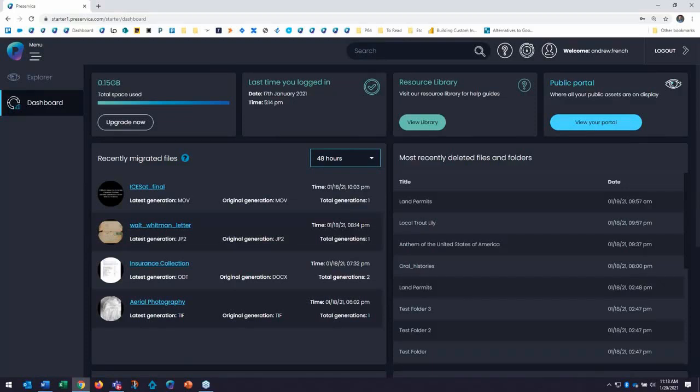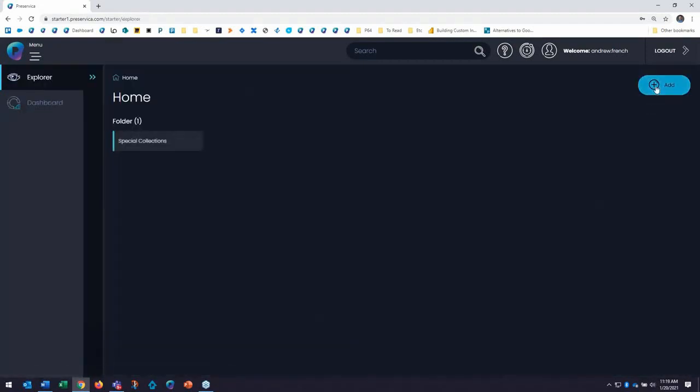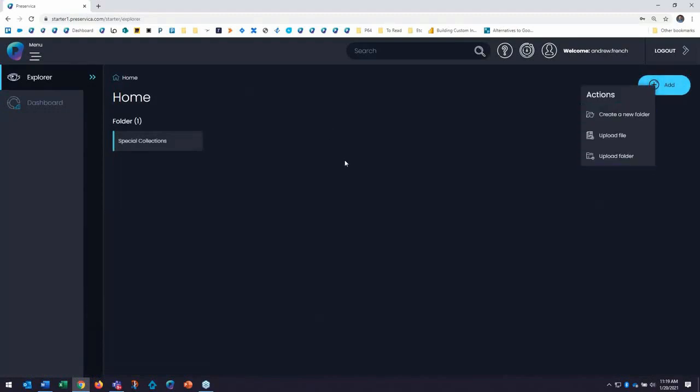So when I want to ingest my digitally born and digitized content for preservation, I can drag and drop, or I can use the add feature, so I'll show you here in Explore. We have the add feature here to add a file or a zip folder from my computer or network, and I will do that now. I'll do it by dragging and dropping.